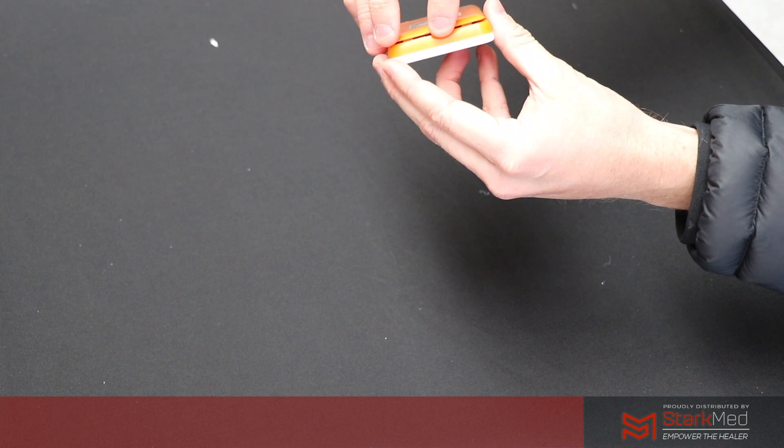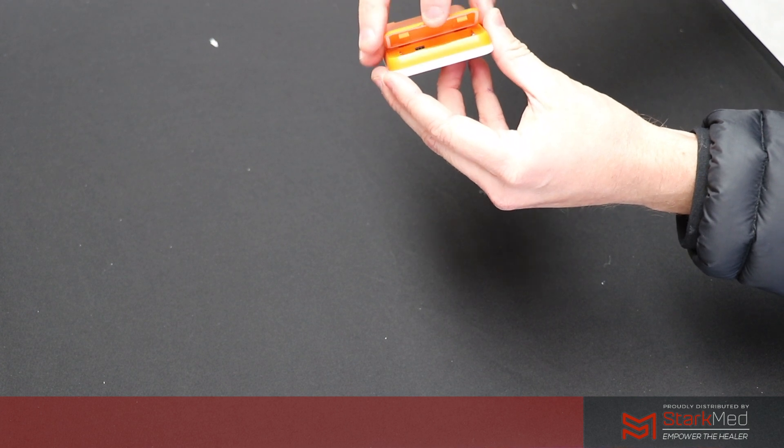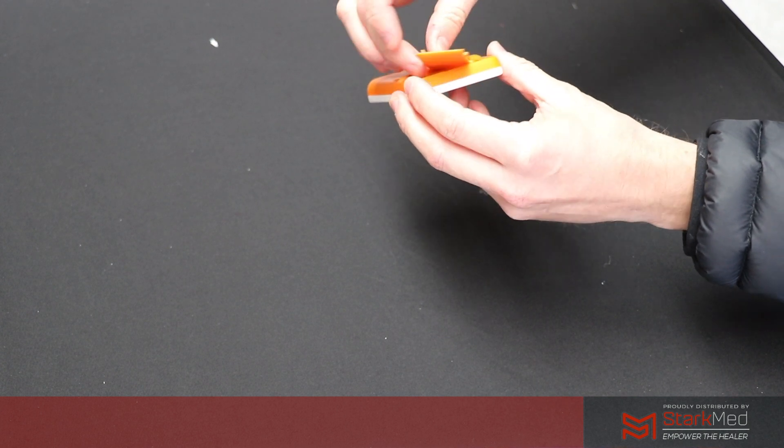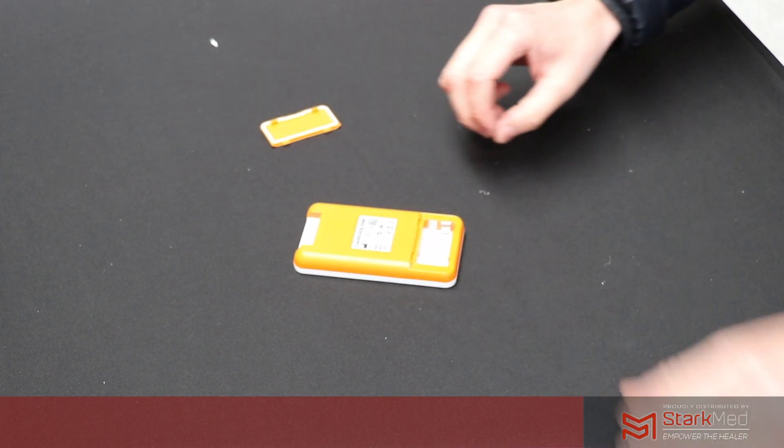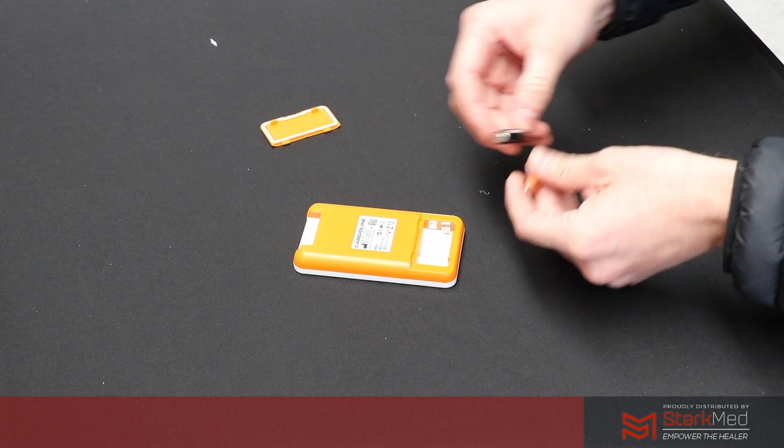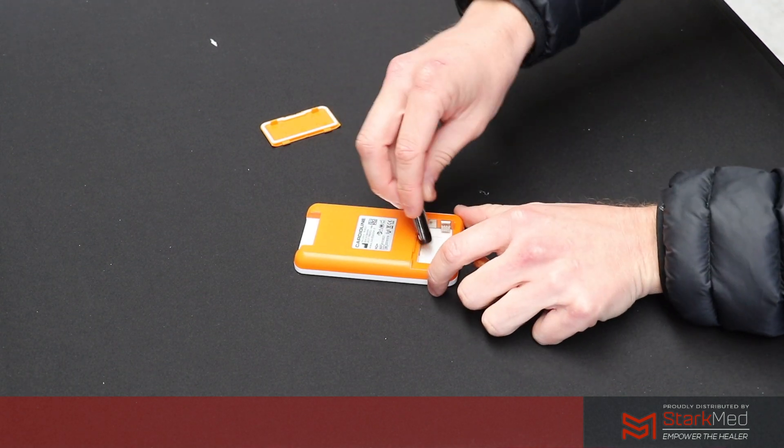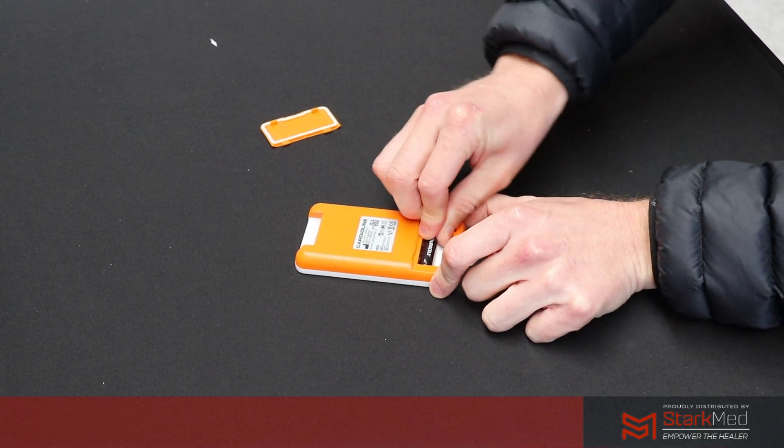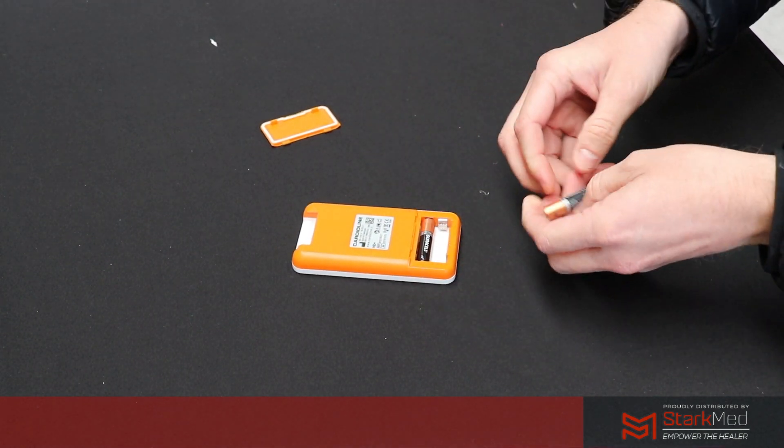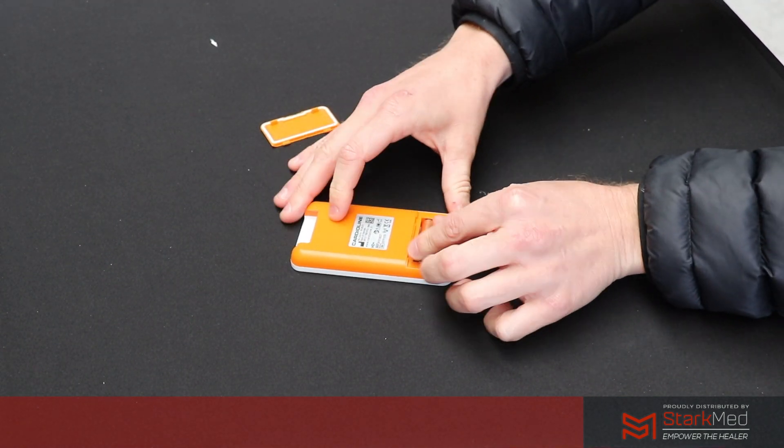Pretty simple and straightforward. We're just going to put the AAA batteries in and close the casing.